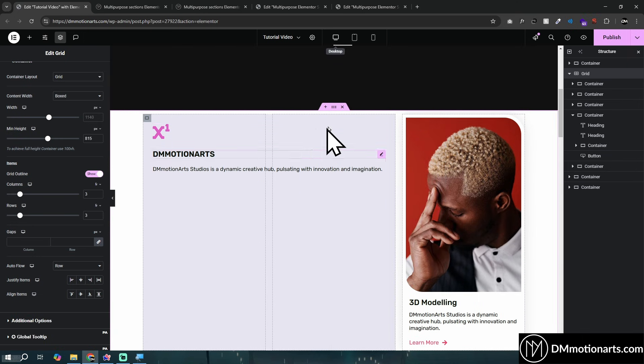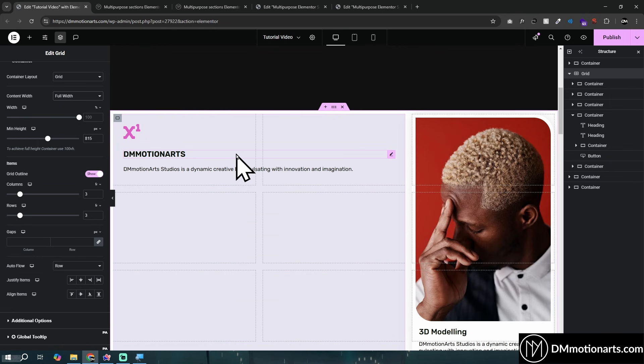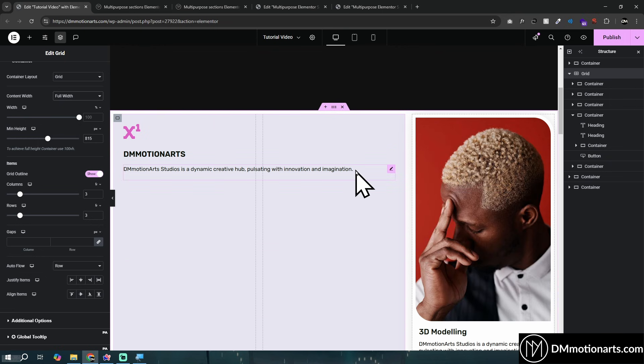That's how easy it is to make a bento grid in Elementor now. You can even make it full width for an even nicer look. It's a very basic but useful feature — I've already made multiple videos on it. Thanks for watching, subscribe and like, goodbye!